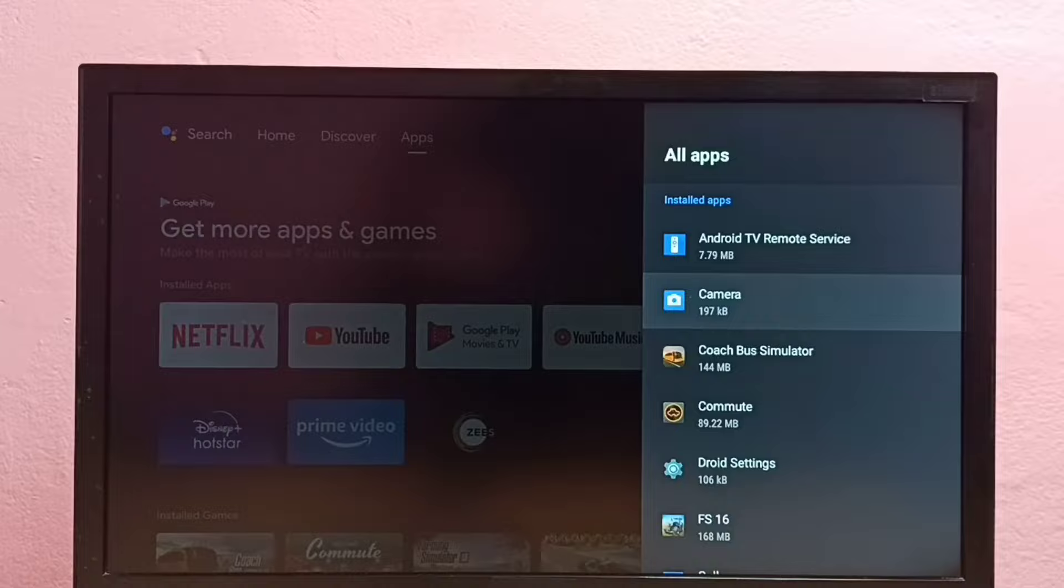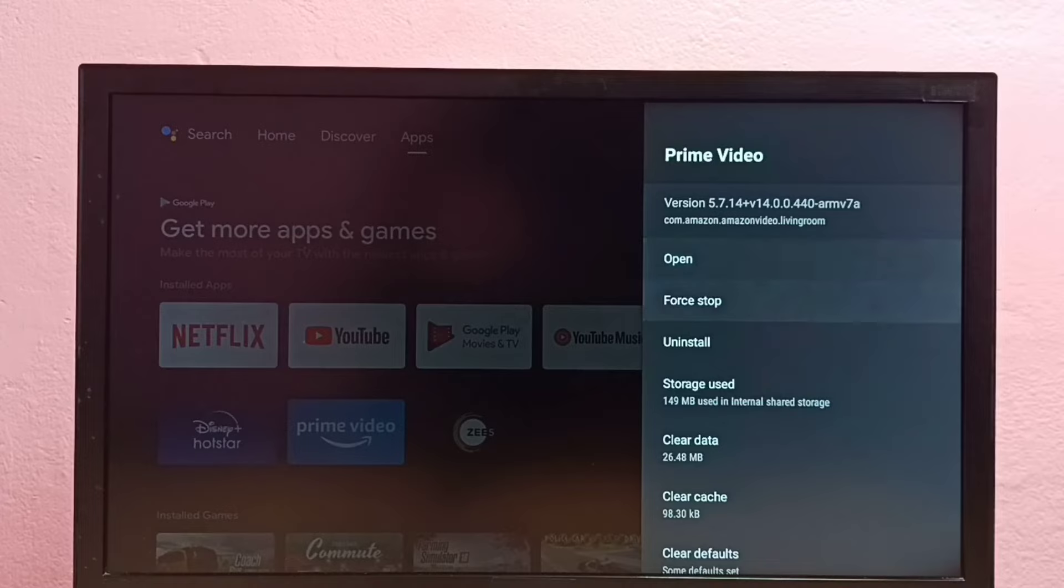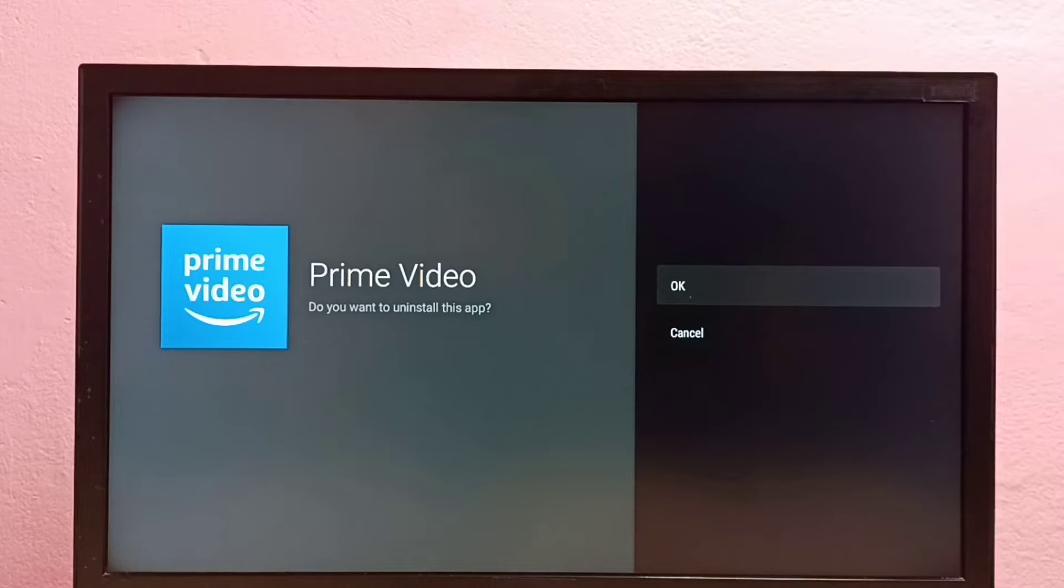Then from this list, we need to select the app which we want to uninstall. So I want to select Prime Video. Select it, then select uninstall. So this is the third method.